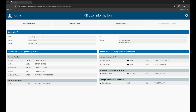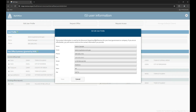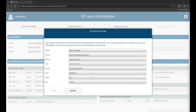On the User Information page, you can see your contact information, Manage Access Requests if you are an Office Holder, and Request Access to File on behalf of the Office Holder. To review or update your contact information, click Edit User Profile. You can update your name, phone, fax number, or address. You will not be able to update your email address. If you need to update your email address, contact dor.lgs@wisconsin.gov.